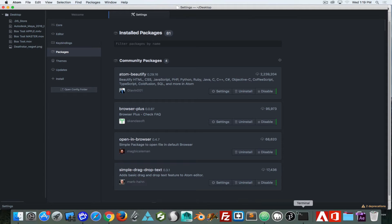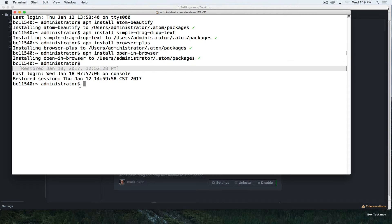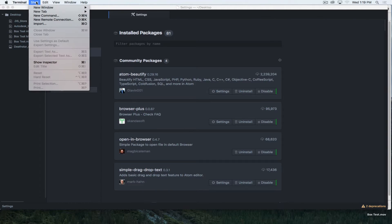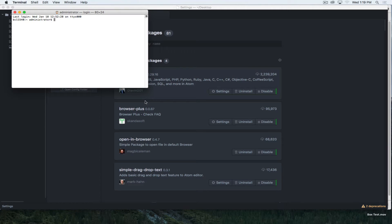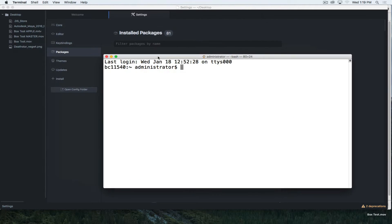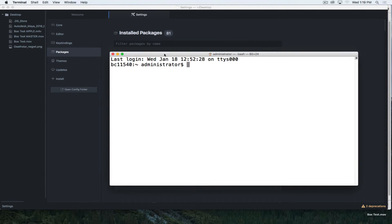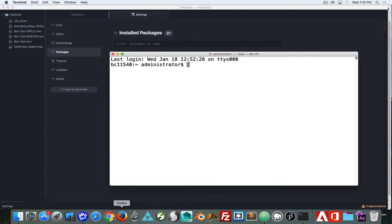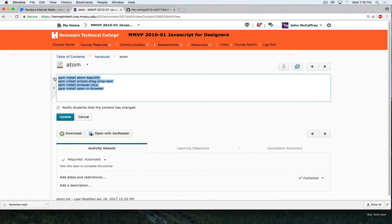We will be able to install our packages through the command line in terminal. To install packages in terminal, we just need to know the script to do that. That script is available in a few places — I have posted it on D2L. The script uses the Atom package manager install command, and one of the first ones we want to install is Beautify.